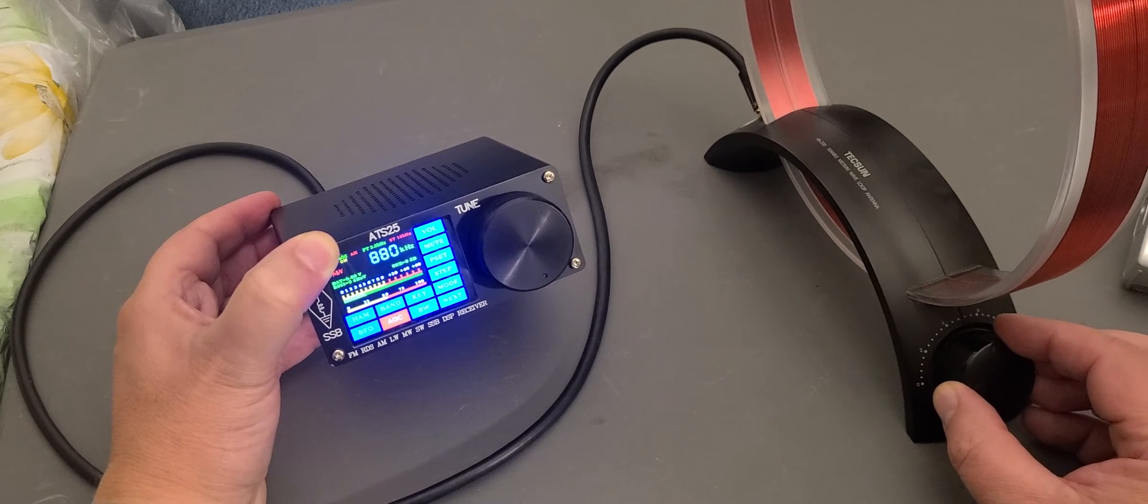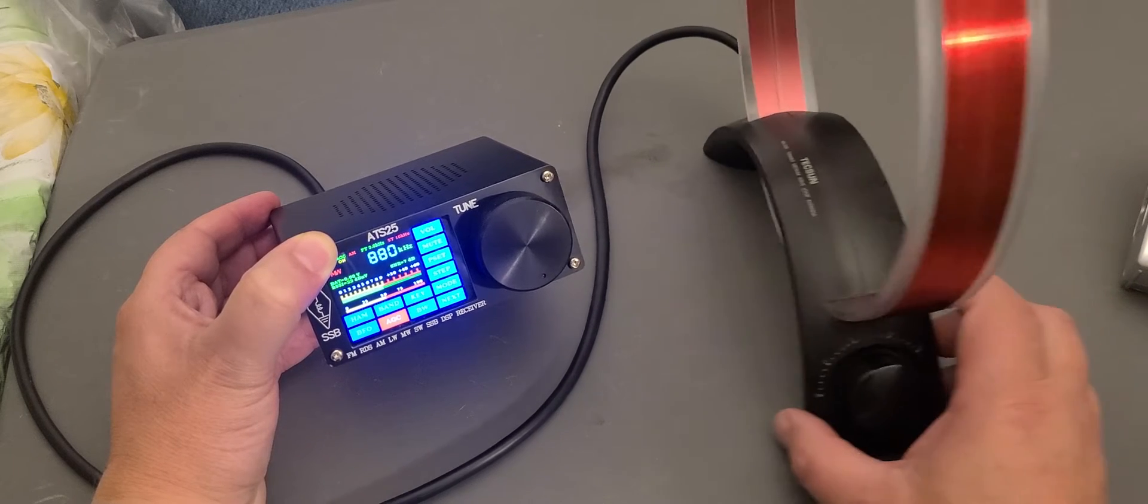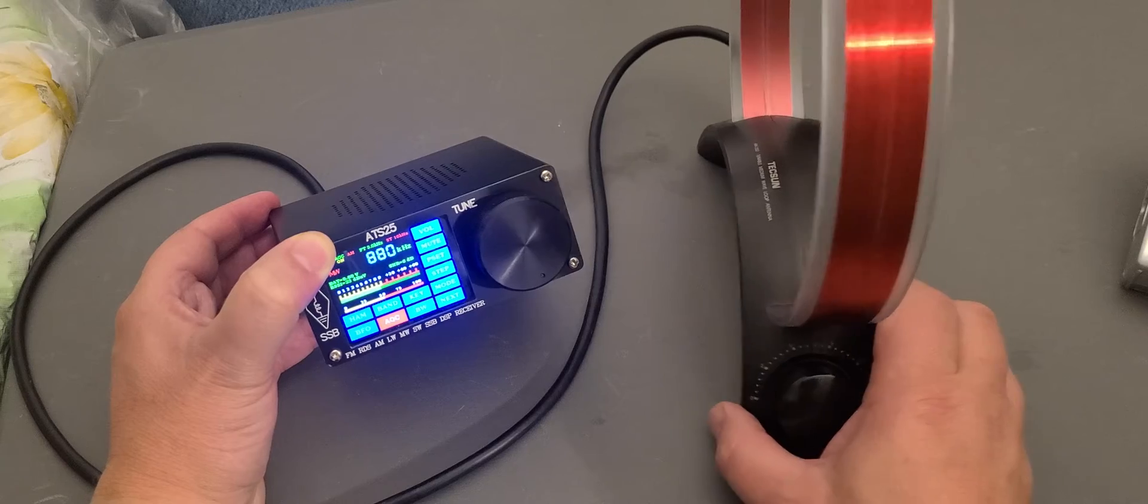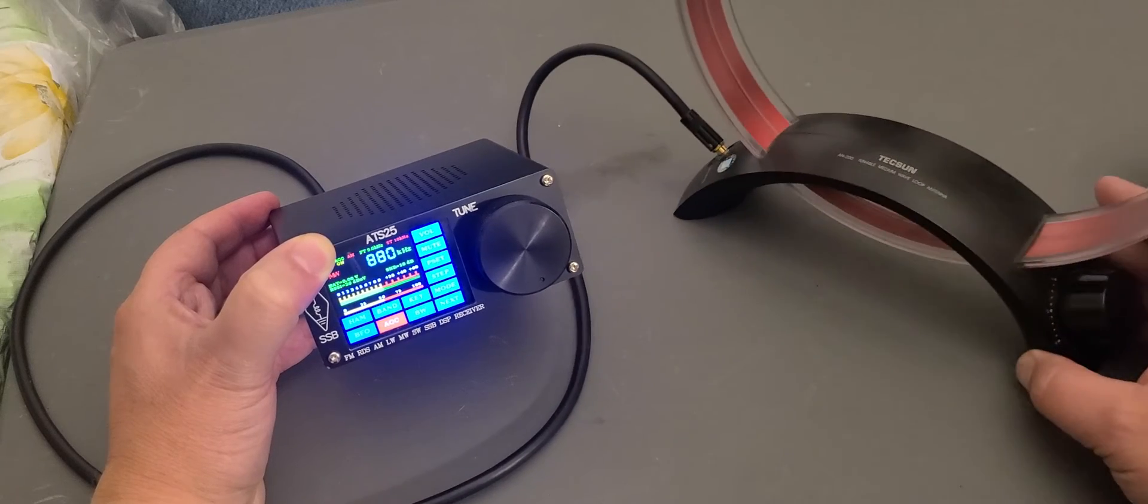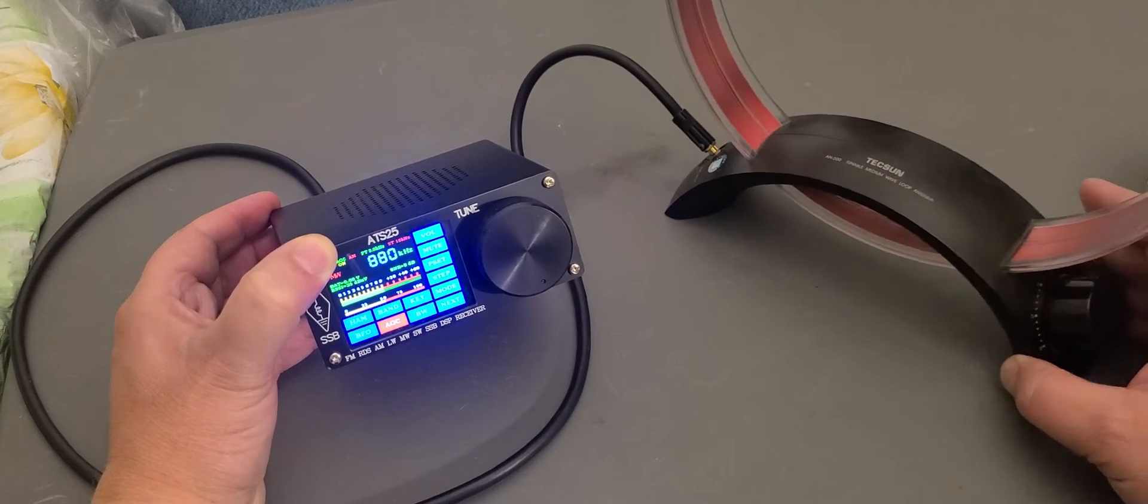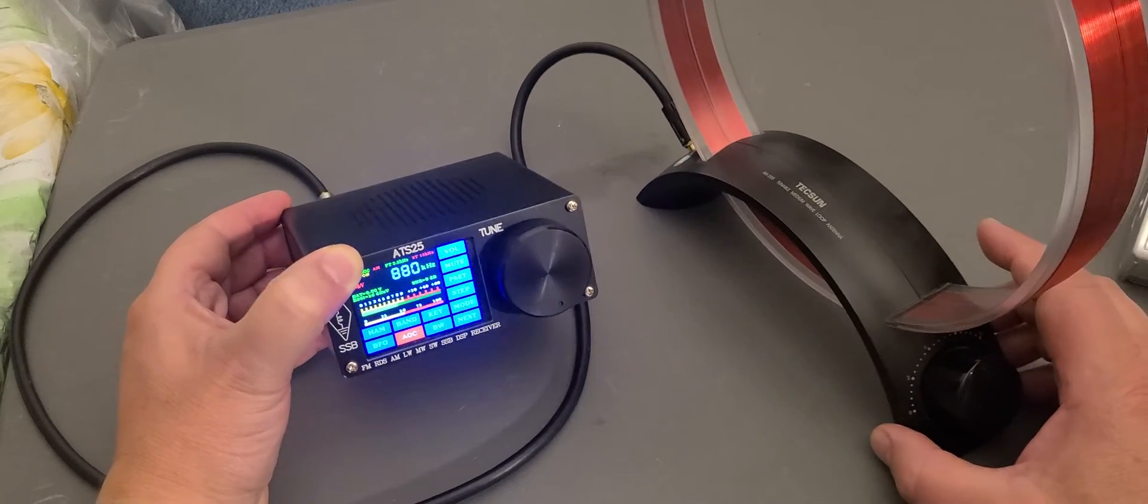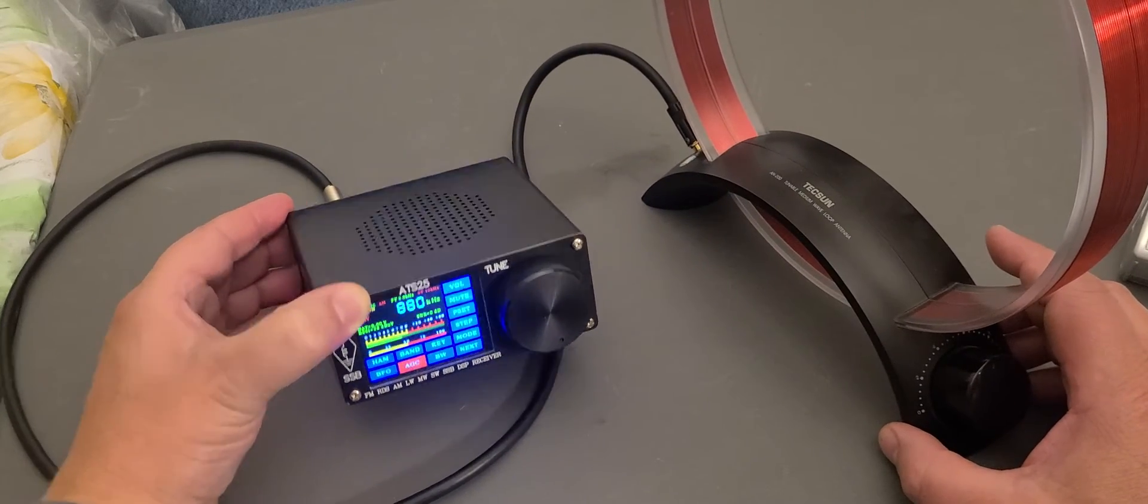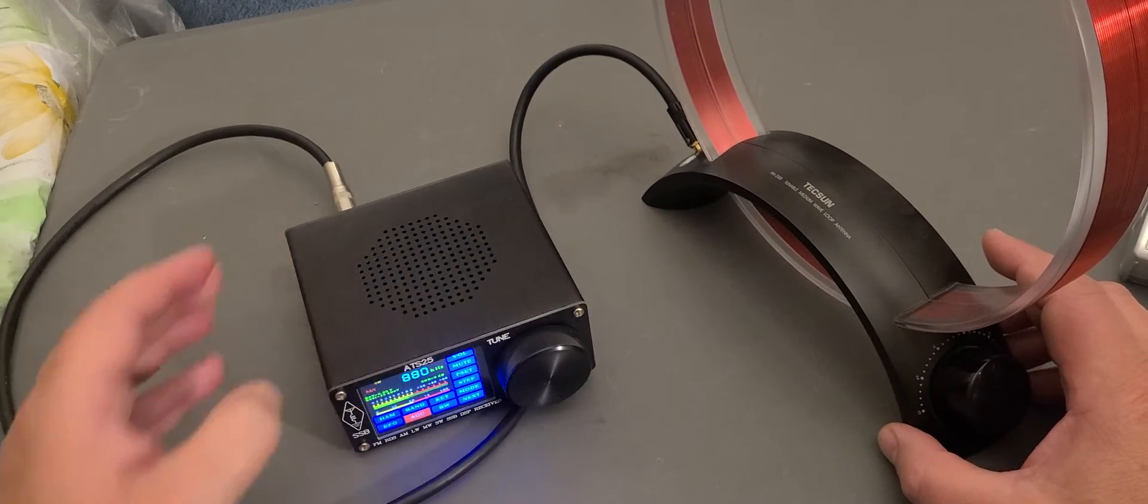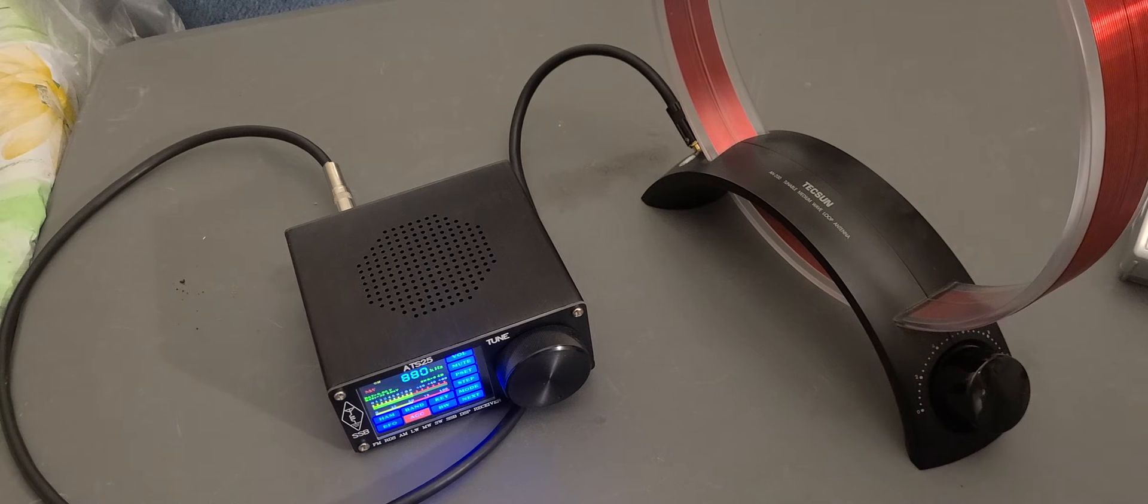So what you do is you set it for the strongest signal, and of course, you can rotate it to have the most signal possible on what you're listening to.